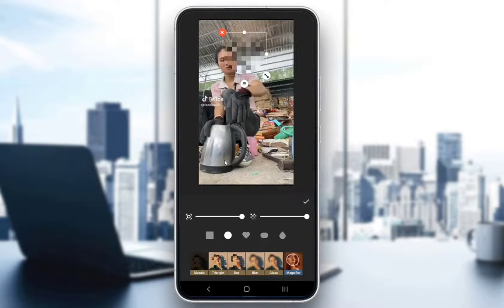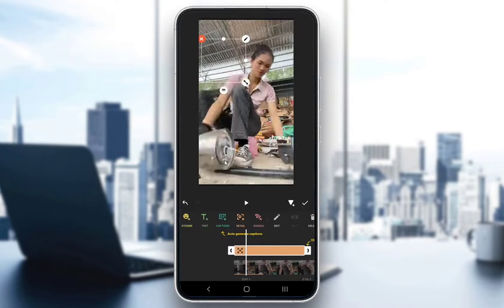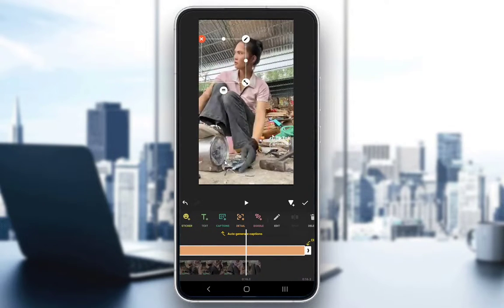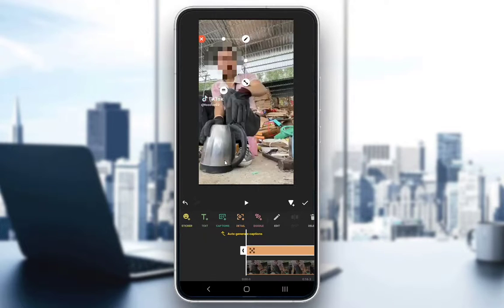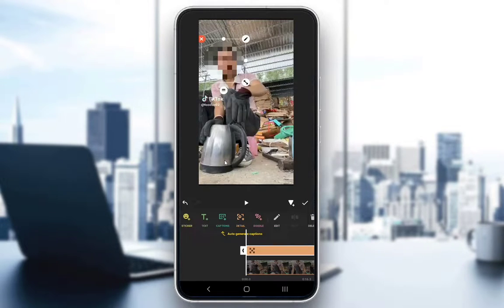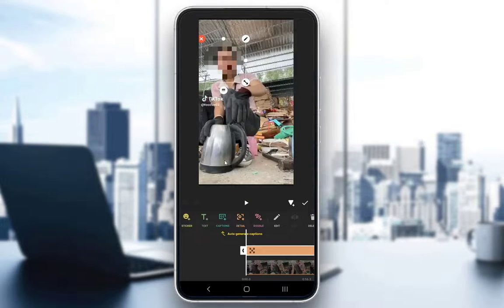You can just place it over her face and that would be pretty much it. However, there is one more tip I have to show you. Confirm this and drag it so it lasts until the end of the video. Now what you want to do is click on the orange bar that appears and click on the little funnel icon.